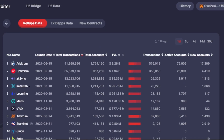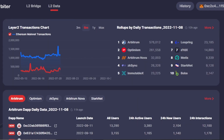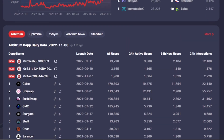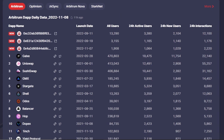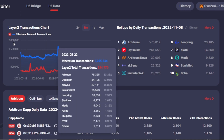Then we have L2 DApps data, where you again have to first select your mainnet and it'll show you all of the DApp names available. Scrolling down to check out the different networks - we have Arbitrum, Optimism, Arbitrum Nova, and StarkNet with DApp names listed. We have some famous DApps: Uniswap, SushiSwap, and Stargate - all these DEXes available. We have launch date, all users, active users, and interactions to check out.